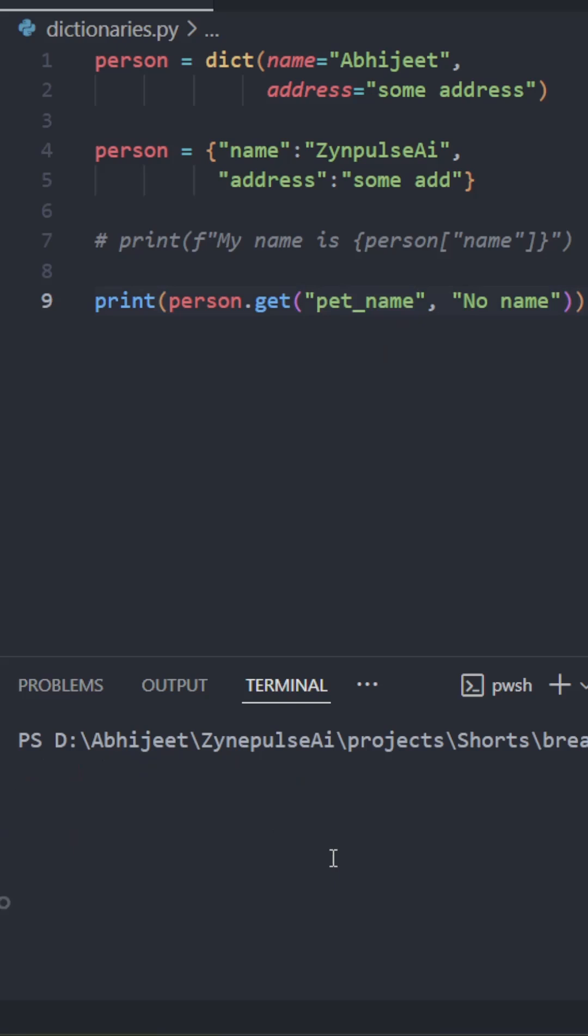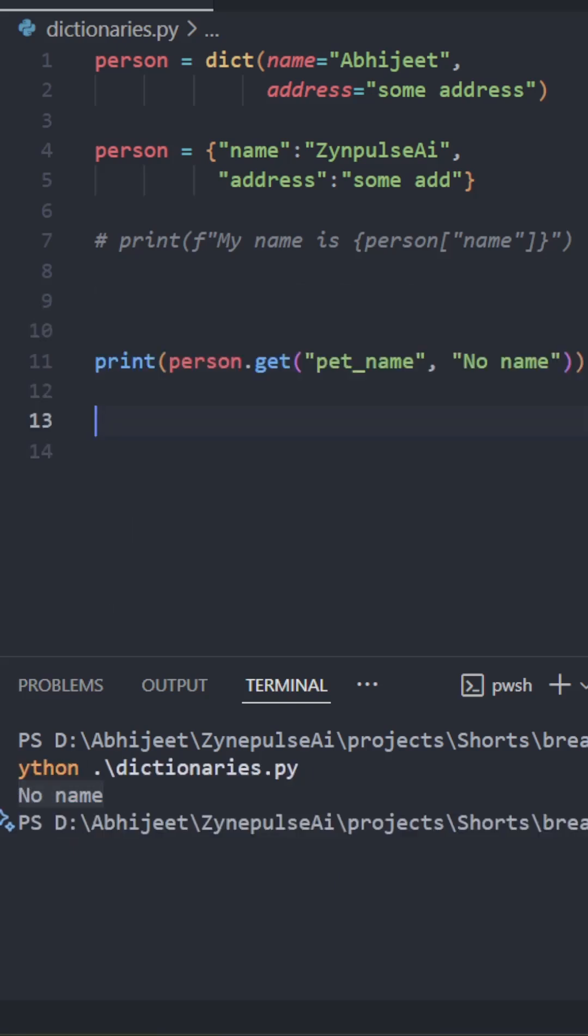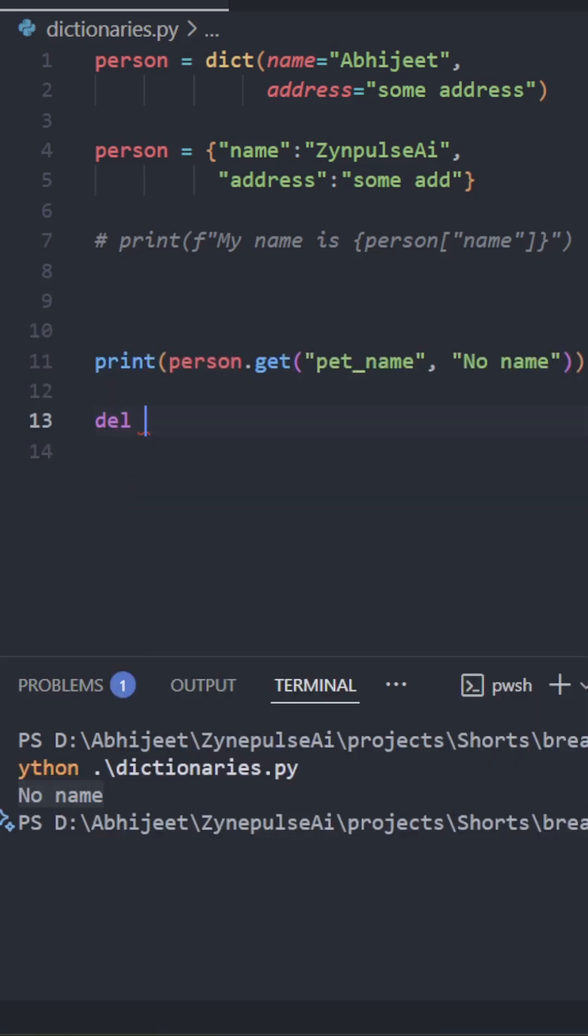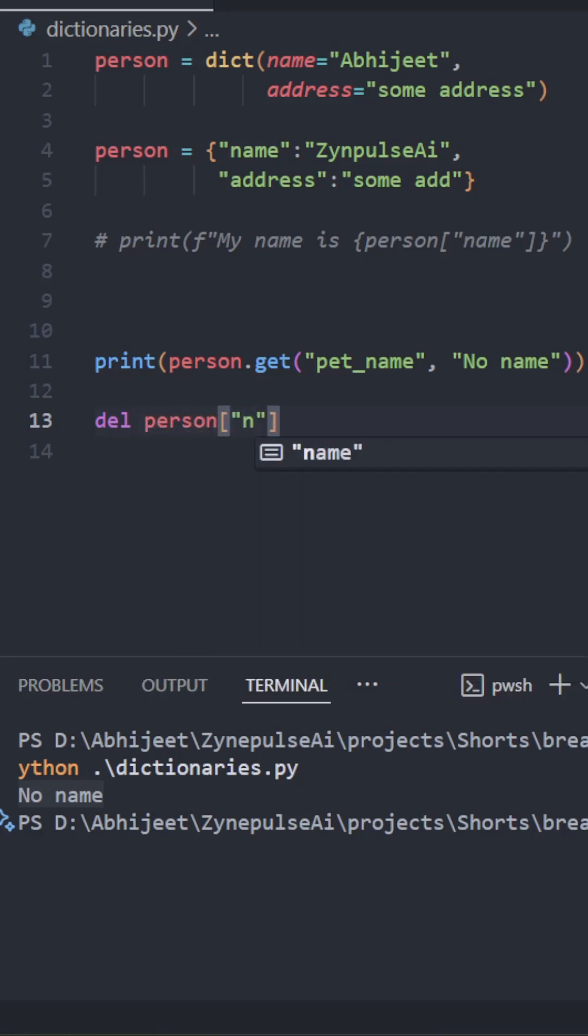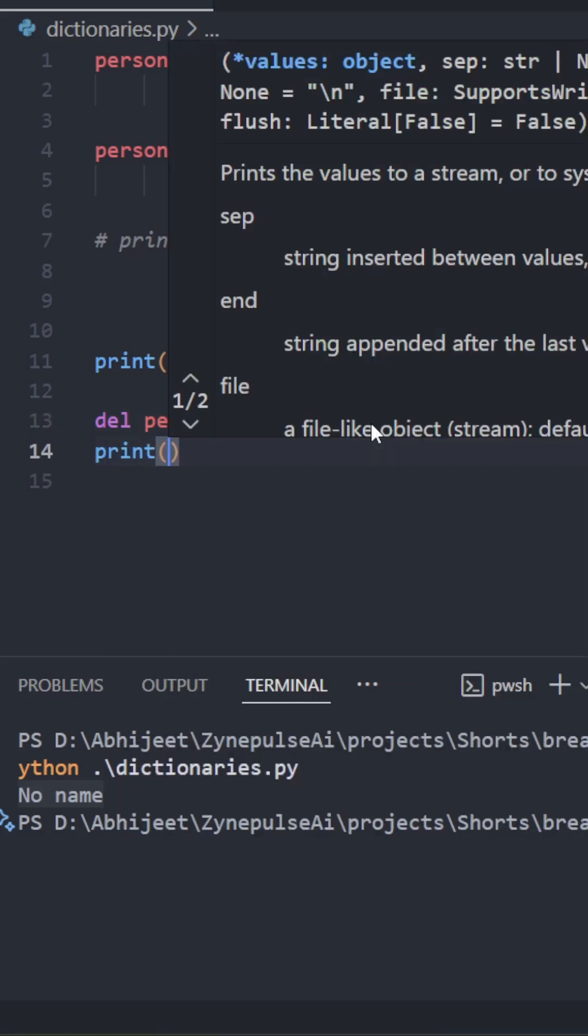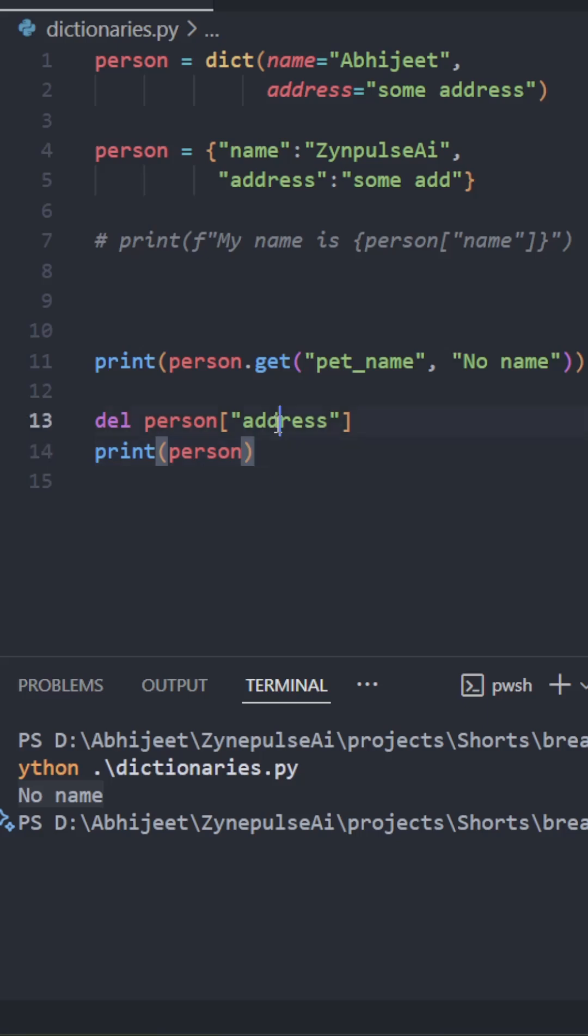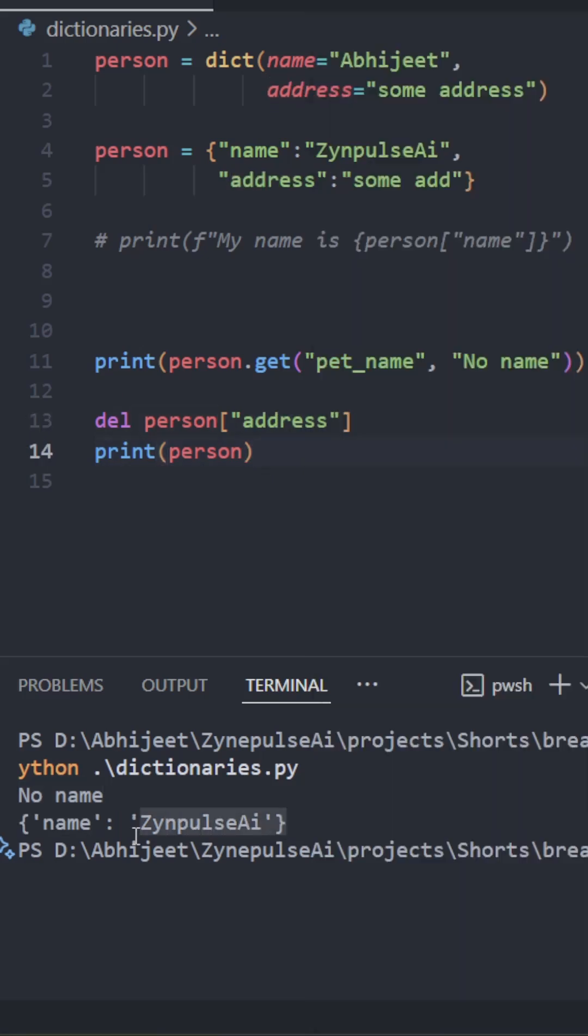Let's check this again: no name, as you can see. Now, how to delete a key from the dictionary? Del person square brackets address. So now let me delete the address. I'll print the person object. Now you'll see that the address key doesn't exist anymore. See, now the address key doesn't exist. Only the name exists, as you can see.